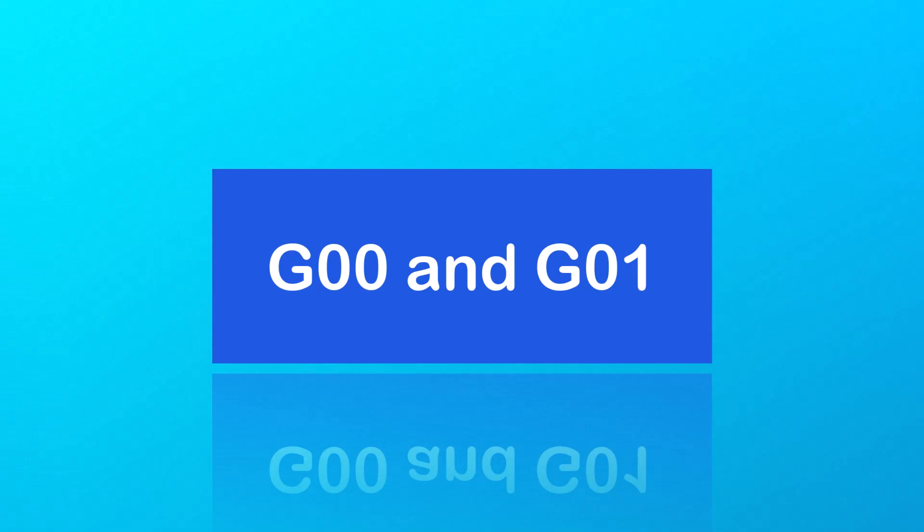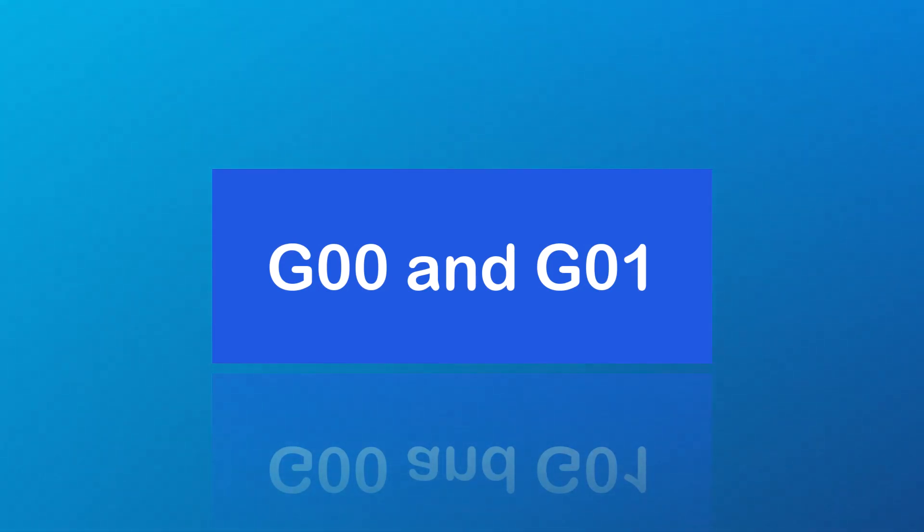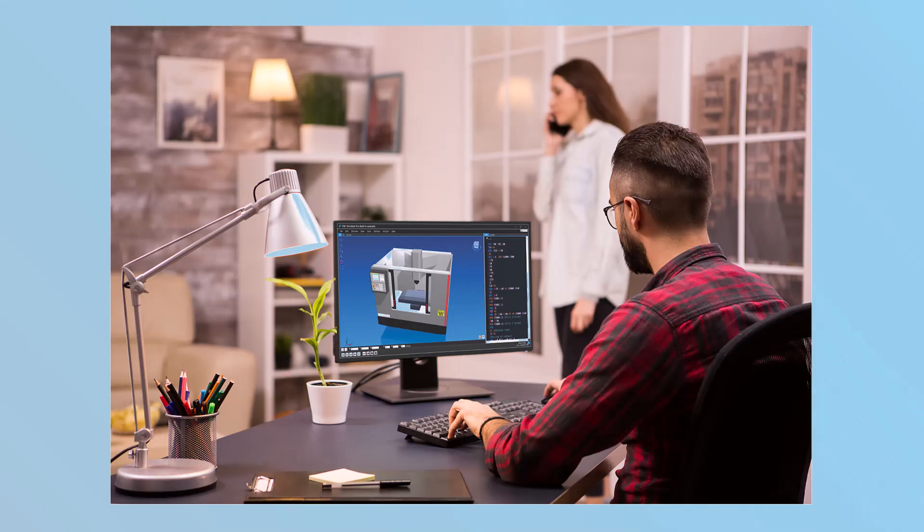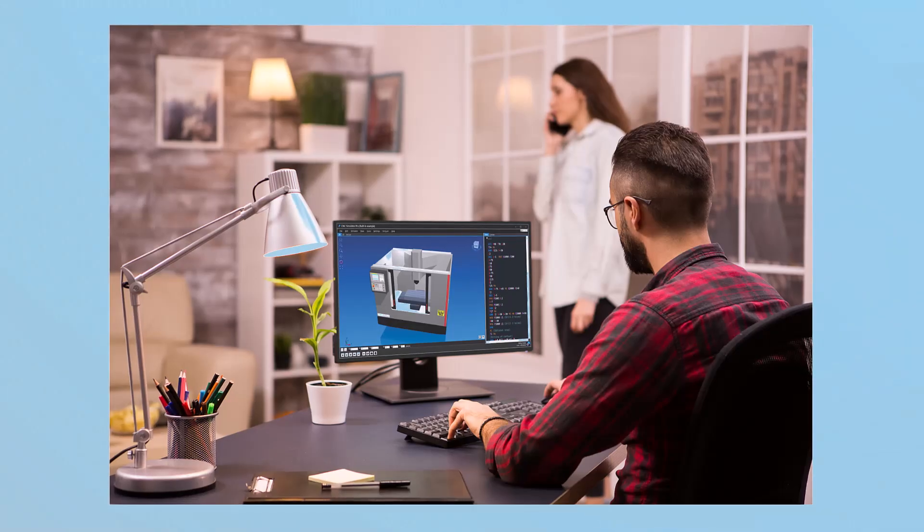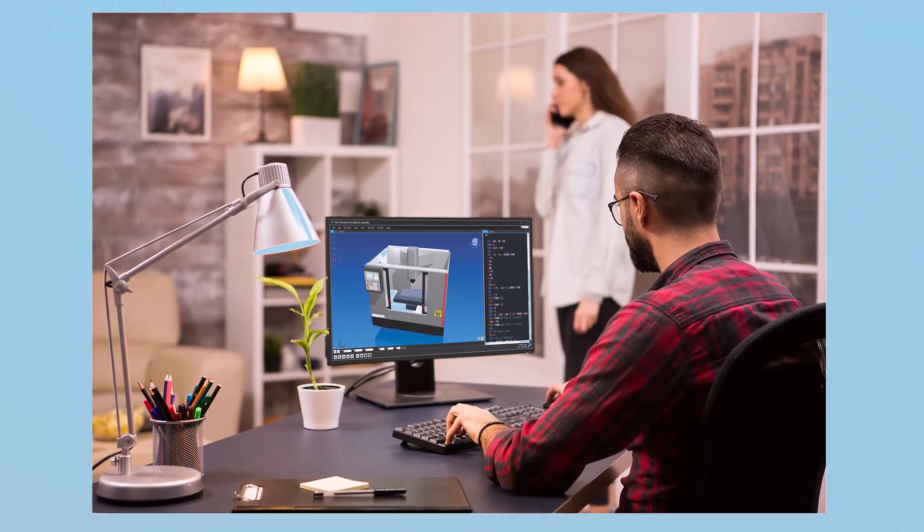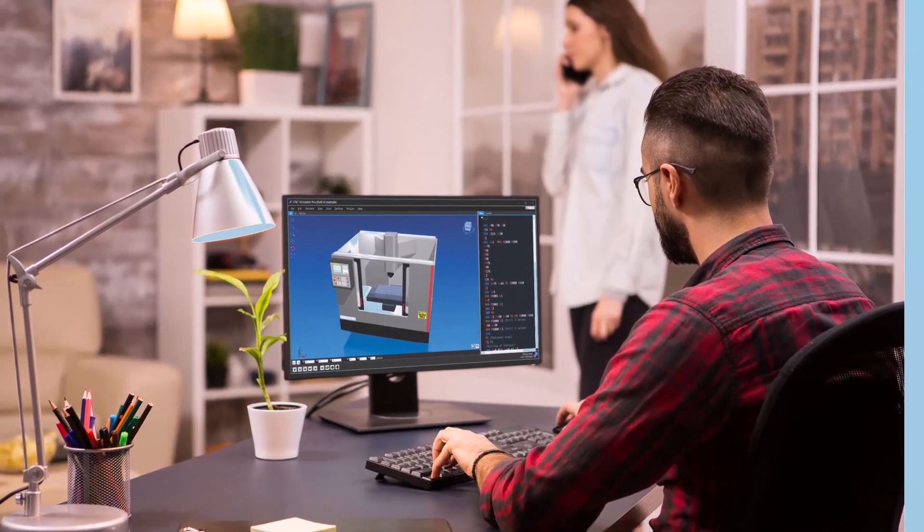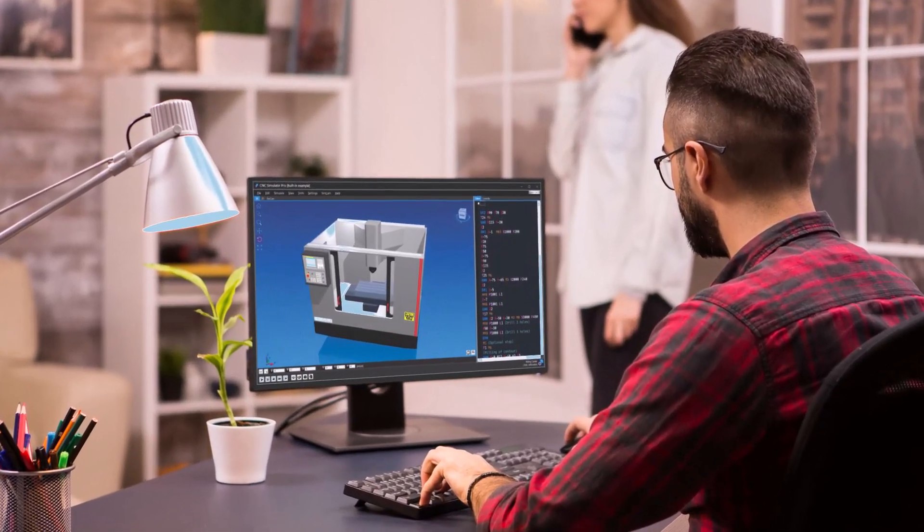These two commands, G00 and G01, form the basis of many G-code programs. Take the time to practice and understand these commands, and you'll be well on your way to mastering G-code. That's all for this episode.